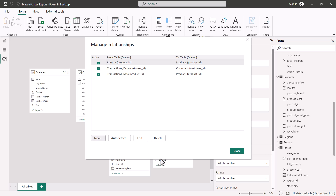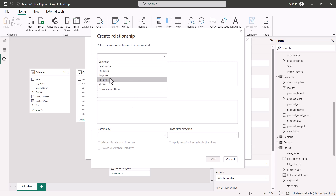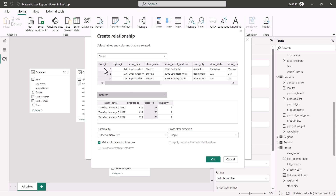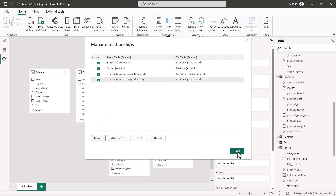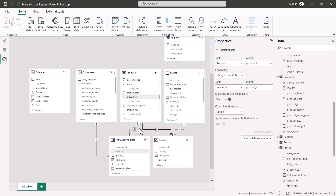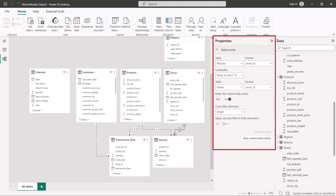Clicking 'New', I select the stores table as the first table and the returns table as the second. Power BI automatically selects store ID and store ID, indicating a one-to-many cardinality from stores to returns with a single cross-filter direction — the arrow pointing from the one side to the many side. I click OK and then Close. The relationship between the stores table and the returns table is now created.